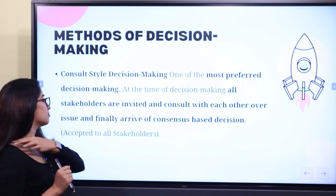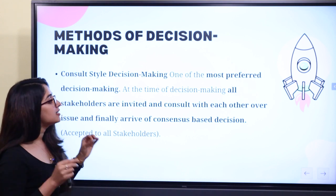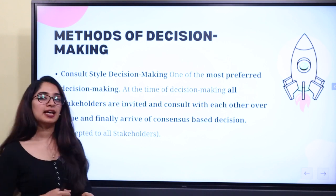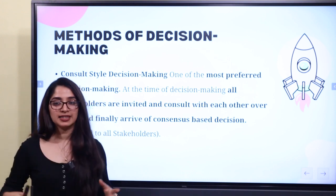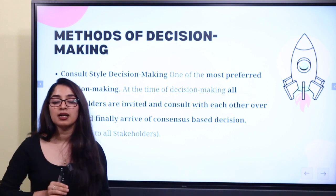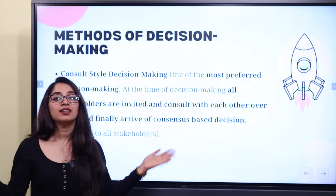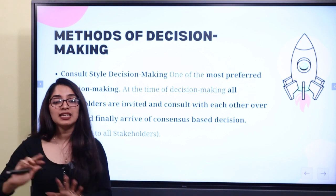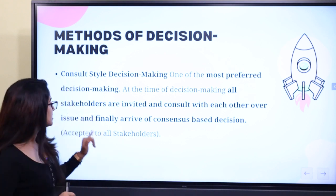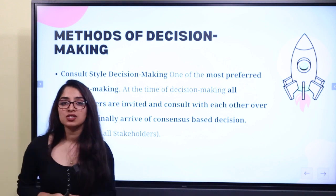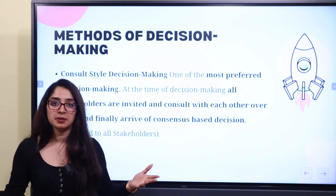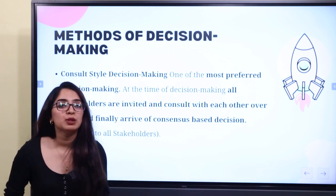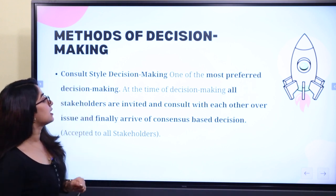A preferred method of decision making is one where all stakeholders are invited and consult with each other over the issue and finally arrive at a consensus-based decision. In this decision making, if everyone is involved and accepts each other's input, you can accept a decision. That is why this style is preferred — it is valuable and we call it the consultant style of decision making.